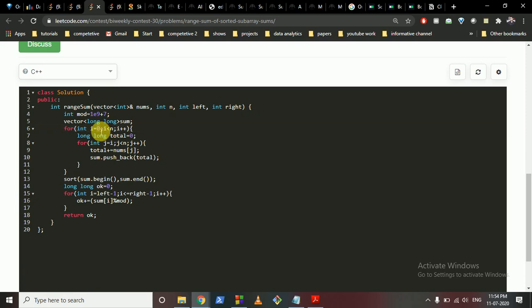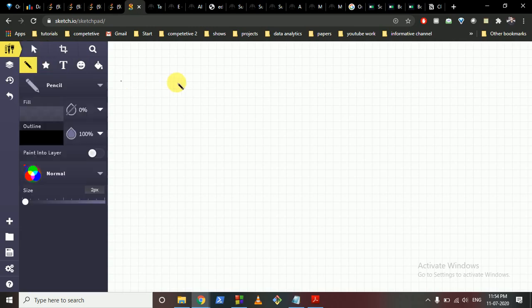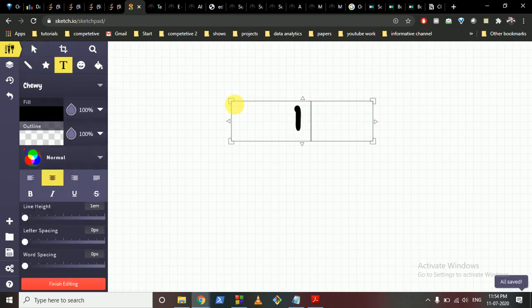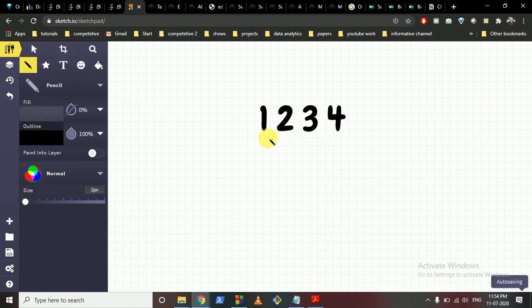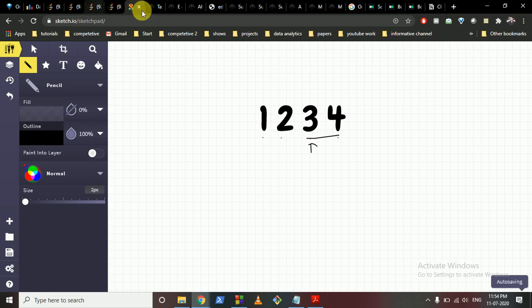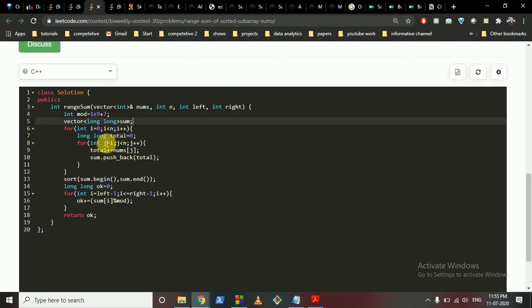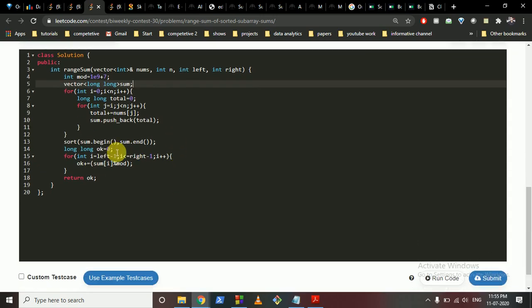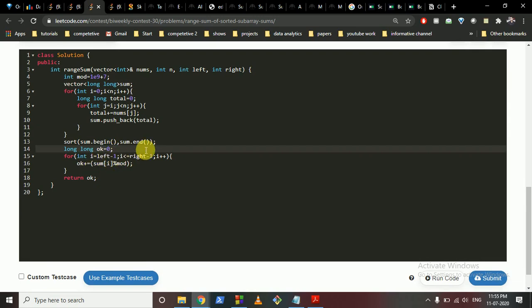For every subarray starting at index i from 0 to n, iterate and find the total sum. For example, with array [1, 2, 3, 4], starting from 1 you get 1, 1+2=3, 1+2+3=6, and so on. Then i moves to 2 and you get 2, 2+3=5, etc. Push all these sums into a long long vector, sort it, then iterate over the values from left to right, sum them up with mod, and return.